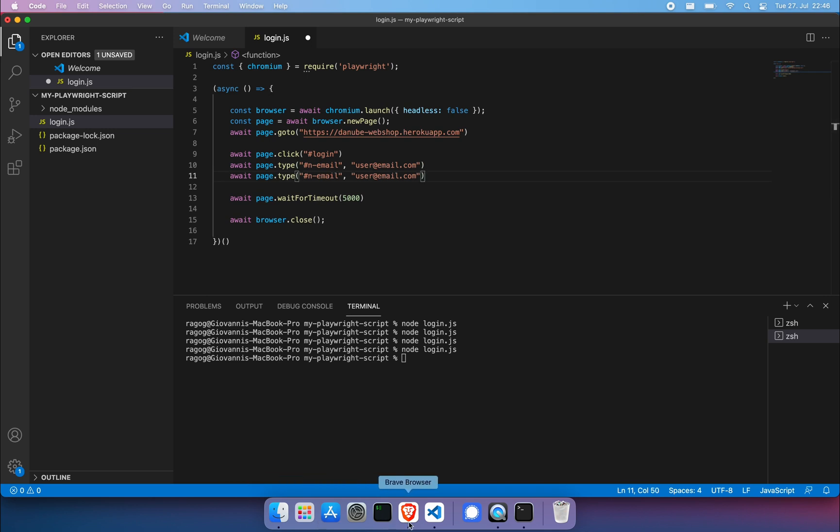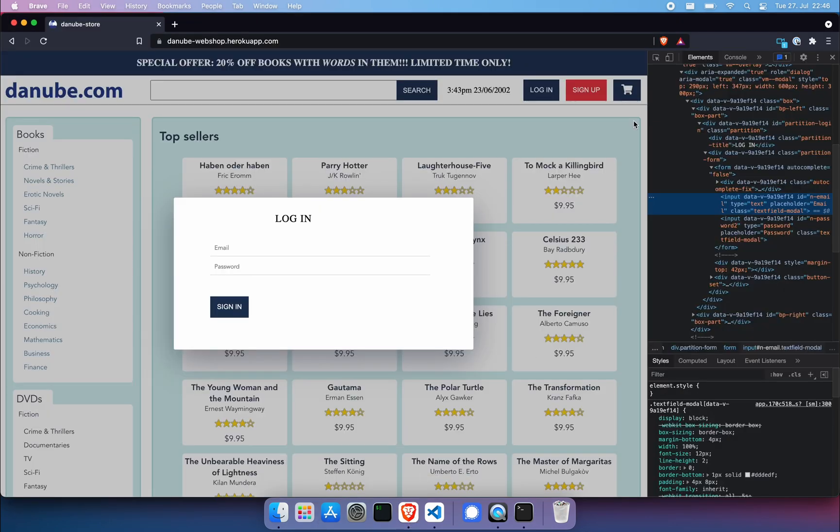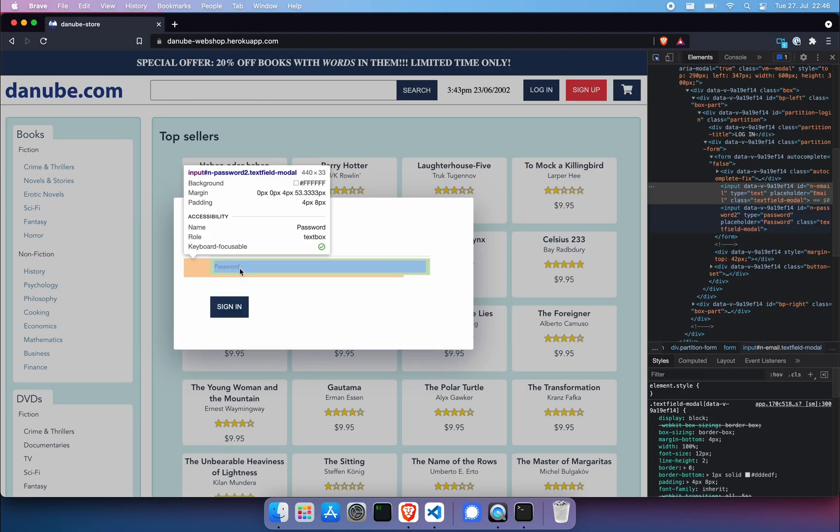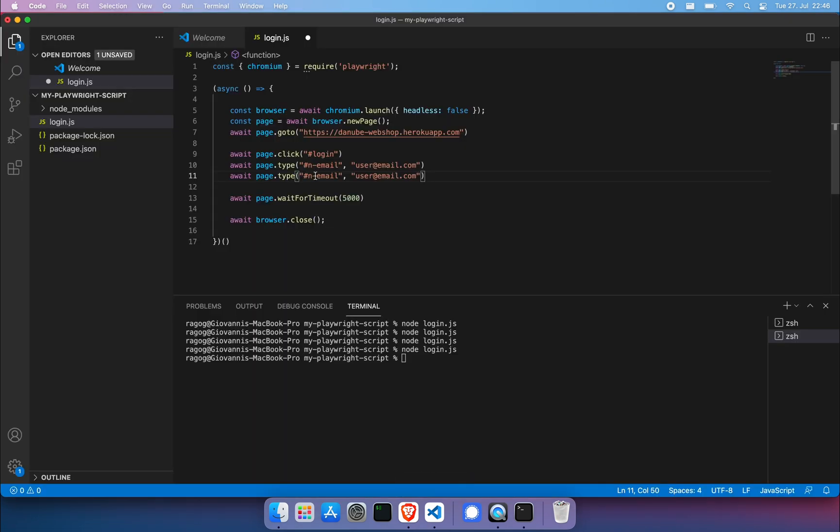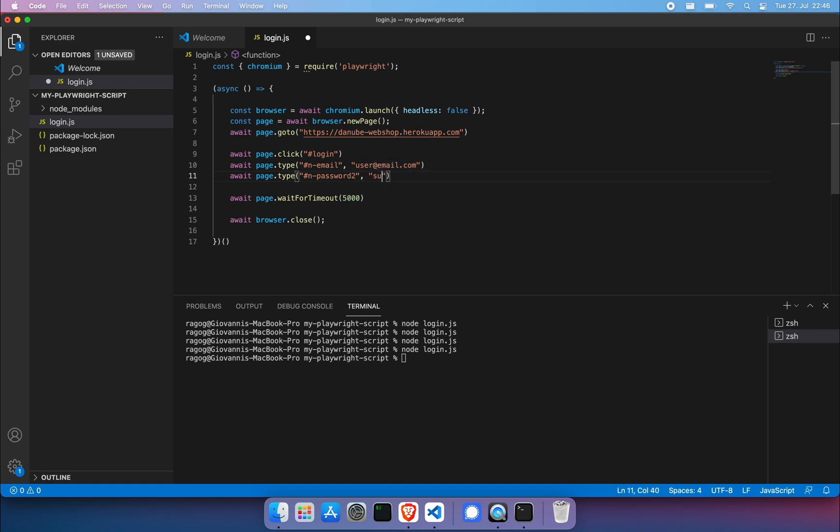Same thing goes for the password. So now we want to get the ID of the second field here. And dash password two. So here we go. And dash password two. And password is super secure one. Don't worry about it. This cannot be hacked.